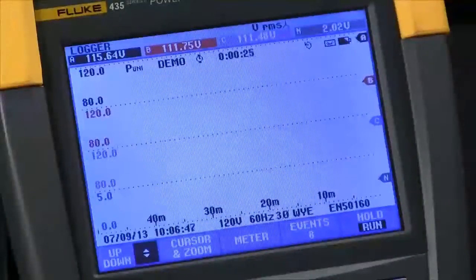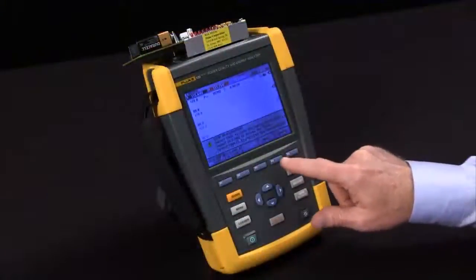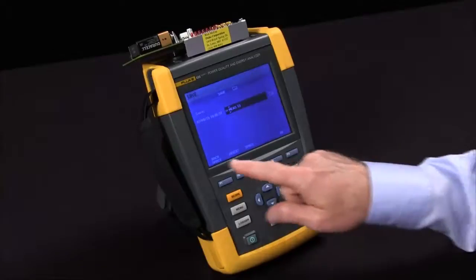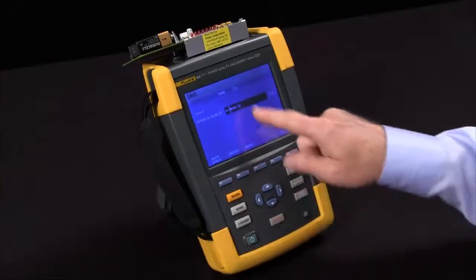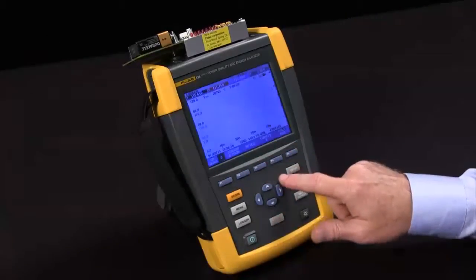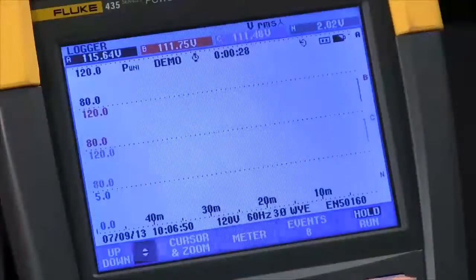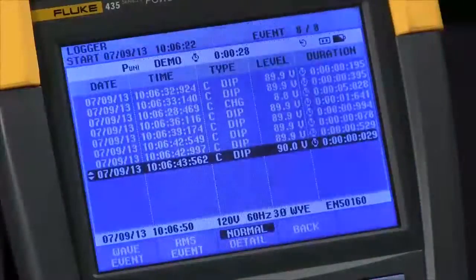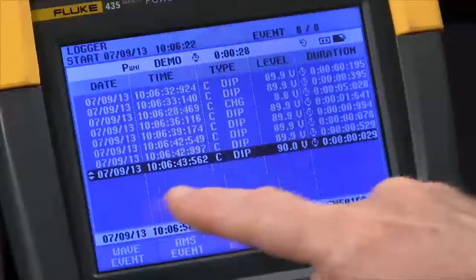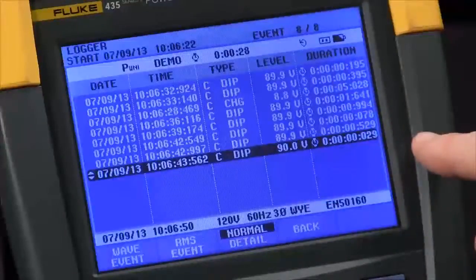I'm going to go ahead and stop the test and save the data. I'll go with the factory default, say okay, and then hit F4 to view events. You can see we captured several dips — time and date, voltage, everything else.